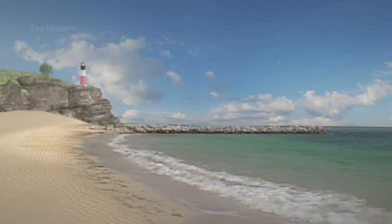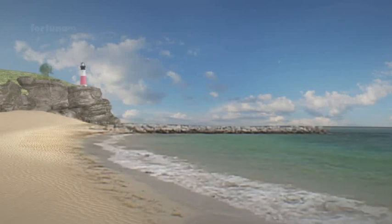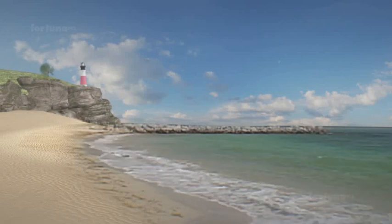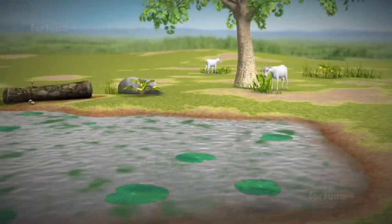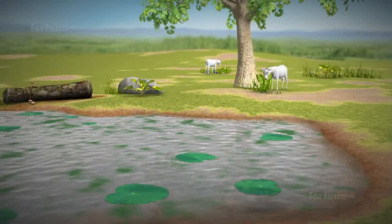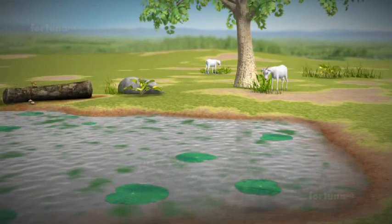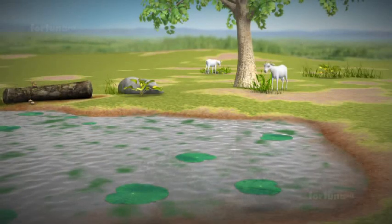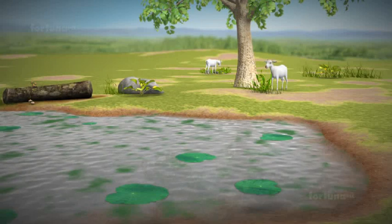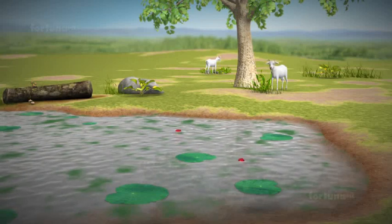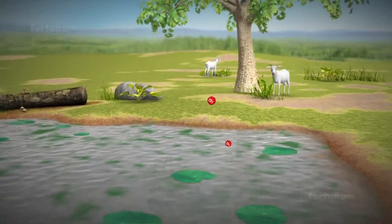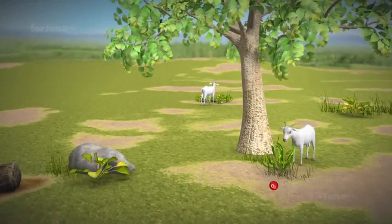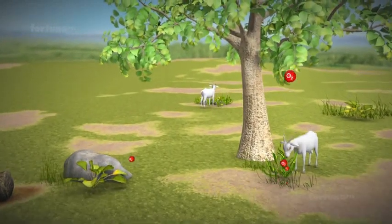Phytoplankton are tiny little plants that live on the surface of oceans. Phytoplankton and green algae also make food through photosynthesis, and they release oxygen in the process.